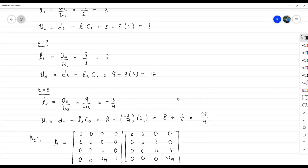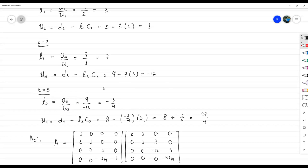La razón por la que se pedía que fuese estrictamente diagonal dominante es solo para asegurar que estas restas no diesen 0, es decir, para que en las divisiones de los L no hubiese división entre 0. Una de las formas de asegurarlo es que la matriz sea estrictamente diagonal dominante. Si no lo es, aún así puede ser que las diferencias no den 0, como en este ejemplo, pero no podemos estar seguros al respecto.